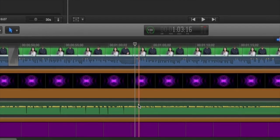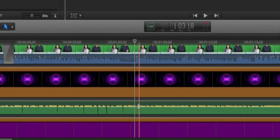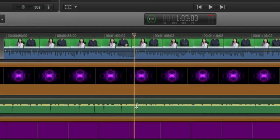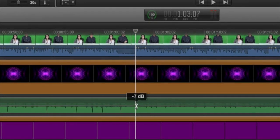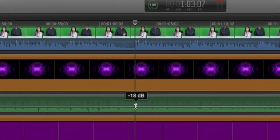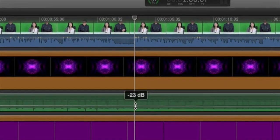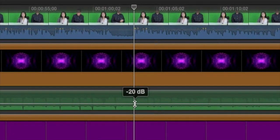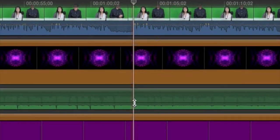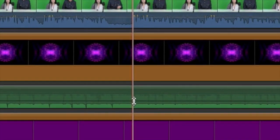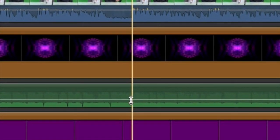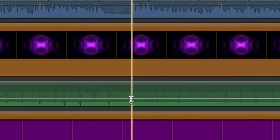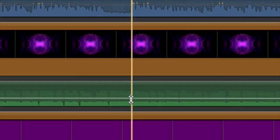If you're going to have music playing in the background, a decent level for background music is right around negative 20 decibels, but you want to play around with it yourself to find what works best for your project.